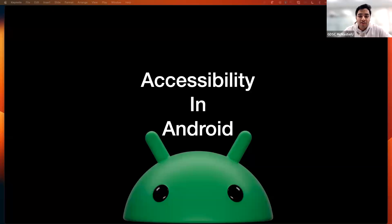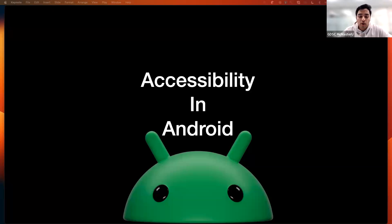He currently works at Manulife as a senior Android engineer and has significant experience in dealing with Android technologies. Today Nav will do a presentation for approximately 40 to 45 minutes on accessibility in Android and how we can use Jetpack Compose to help develop accessible Android apps. He will then have the opportunity to answer questions regarding the material he presented, Android, or his work in general.